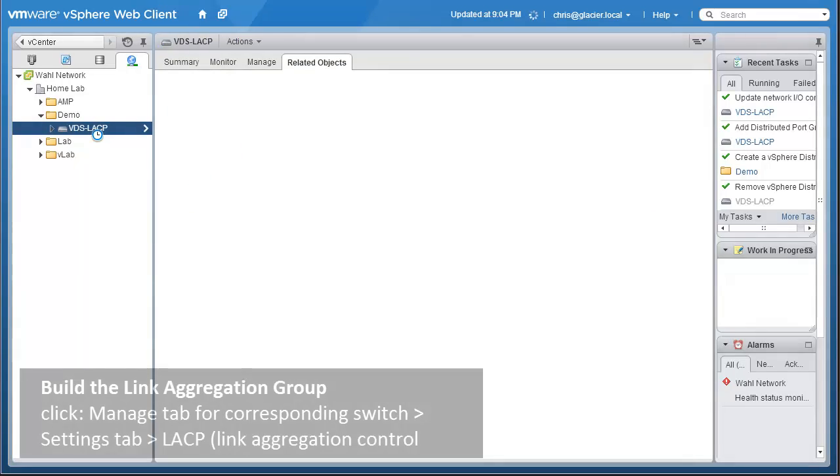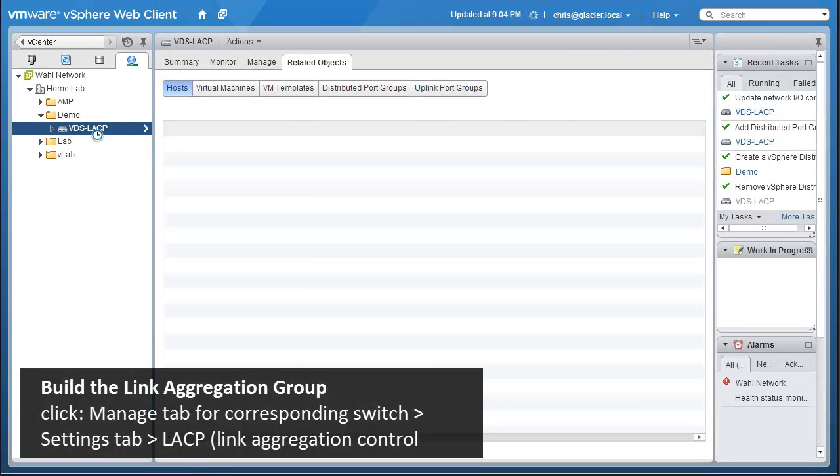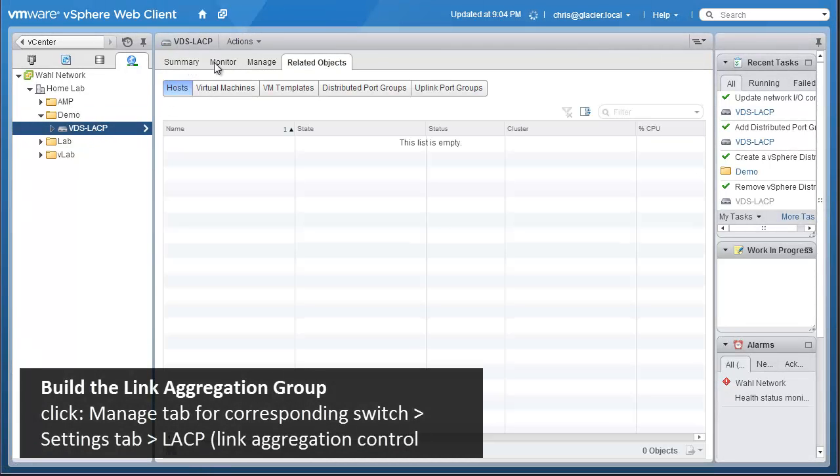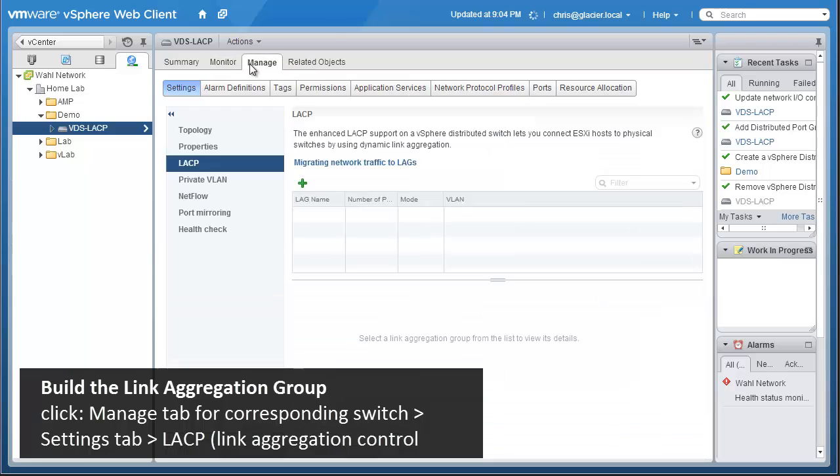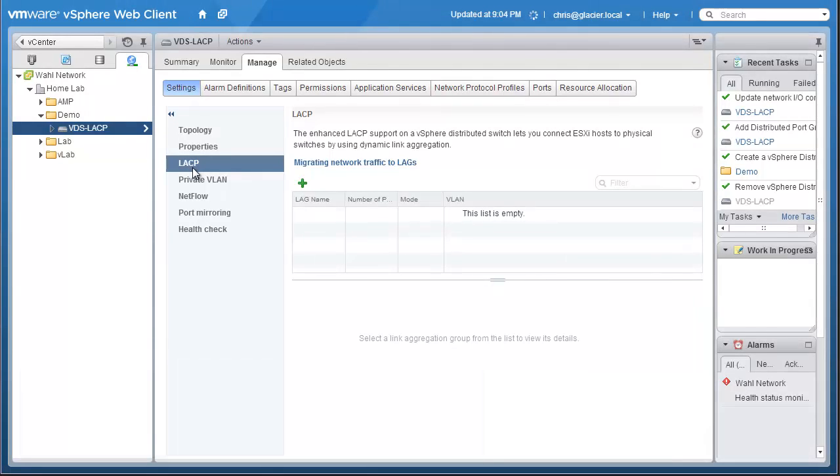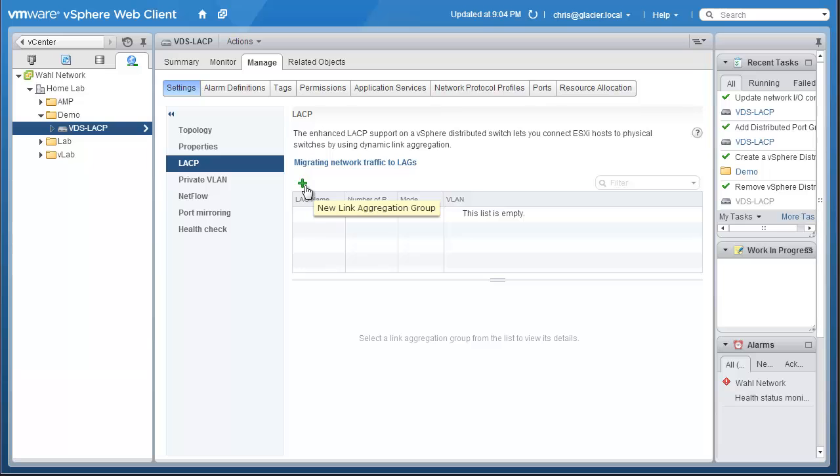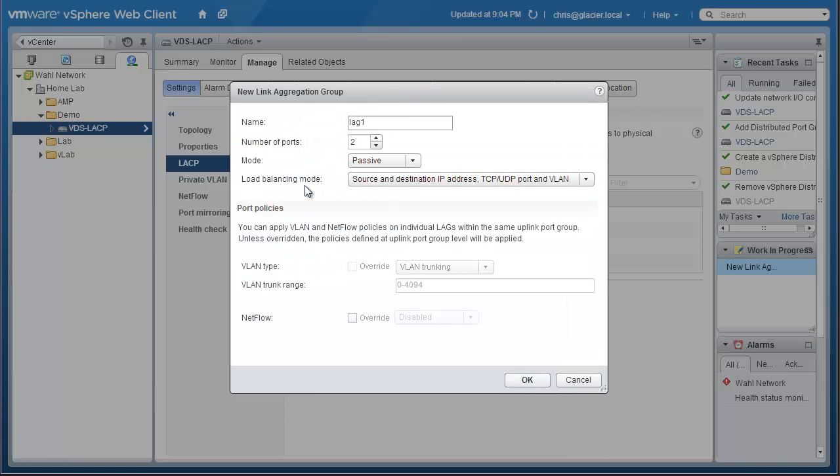Let's select it and actually build a link aggregation group. I'm going to go to the Manage tab for this switch, then click Settings, and then LACP, which is the link aggregation control protocol. It's what we're going to use to build the link aggregation group so that we can form a port channel between our hosts running ESXi and the physical switches they're plumbed into. Even though we don't have any hosts on this switch yet, I want to create the lag so it's available when we add a host. We're going to click on the green plus sign here that lets you create new link aggregation groups. We're going to enter a little wizard here.